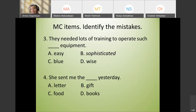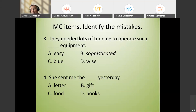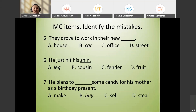Fourth example: 'She sent me the gift yesterday' — with options 'foods, books, letter.' The problem is that more than one answer is possible — she could have sent foods or books as well as a letter.